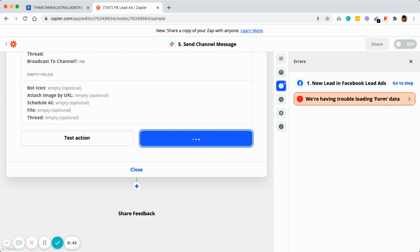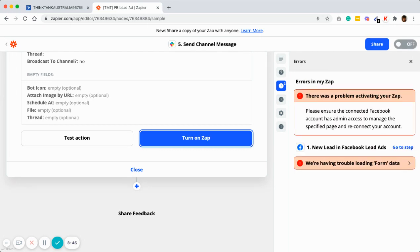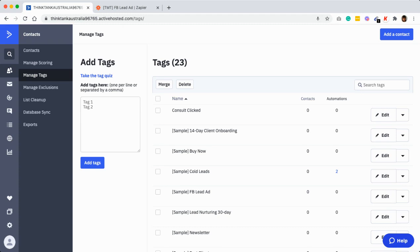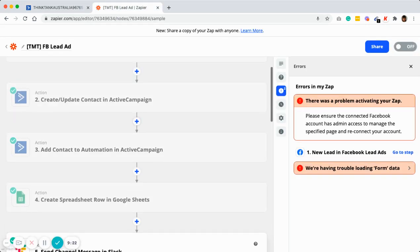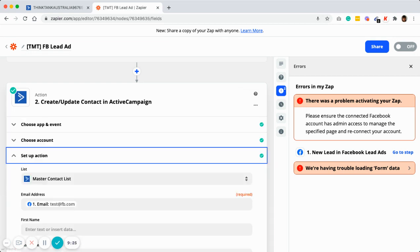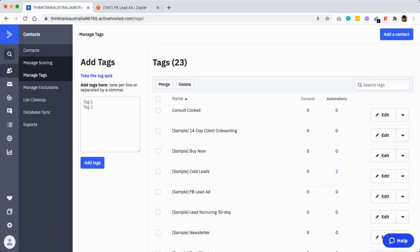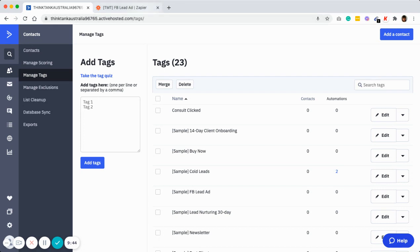The Zap is now on. Moving to Active Campaign for the email automation. Once you register the account and come into Active Campaign, the first thing you need to do is manage your tags. Remember the step in Active Campaign's action setup — you need to input a tag. This is based on what you created in Active Campaign under Contacts, Manage Tags.